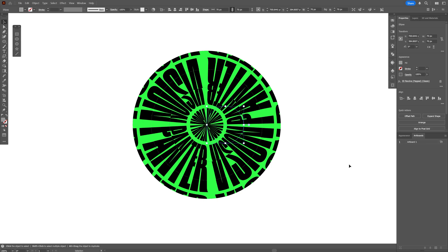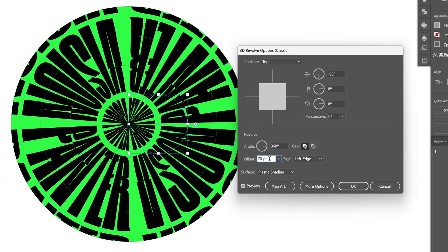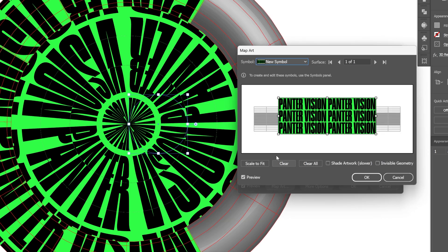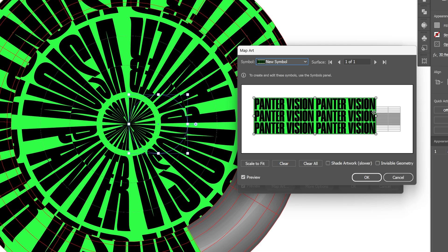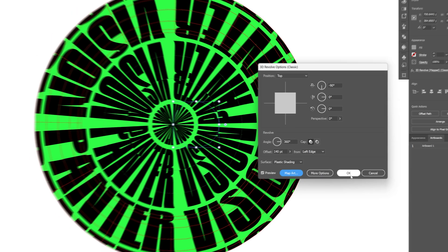Now I'm going to repeat the same step. Press CTRL C and press CTRL B. Go back to 3D Materials again, go to the offset and add plus 70 — so we duplicate this again. I can see we've got the perfect size. Let's go to Map Art and stretch it on the left and also on the right. Click OK and click OK.